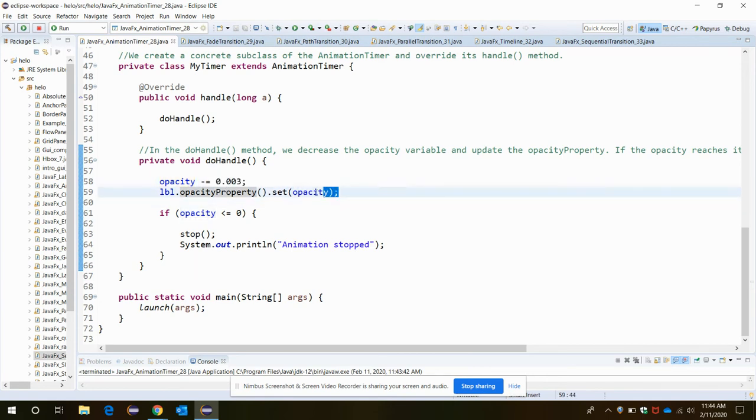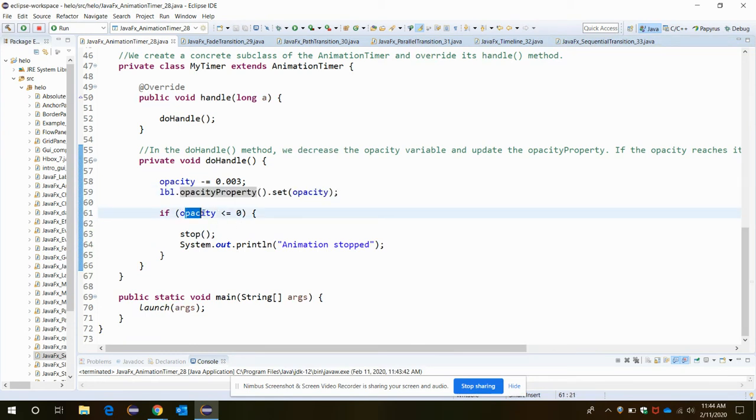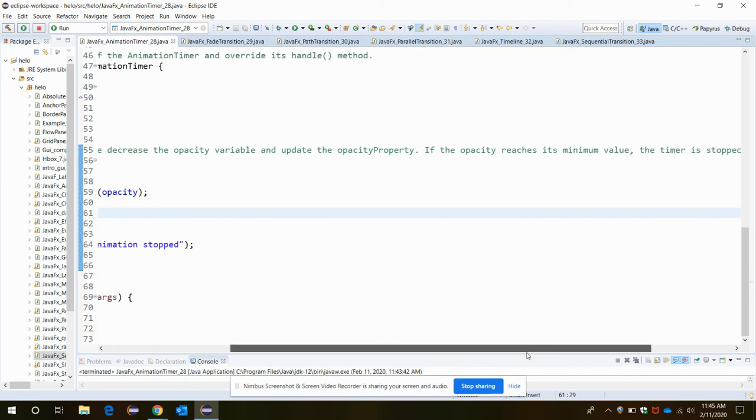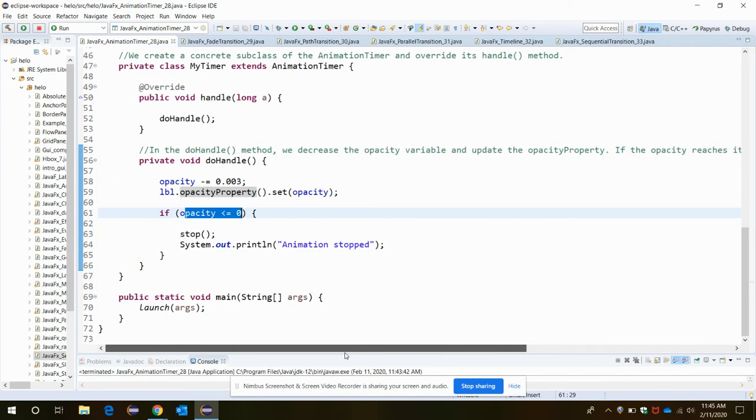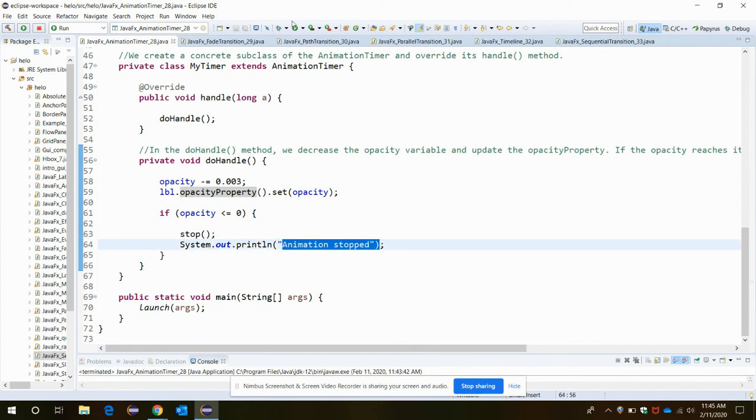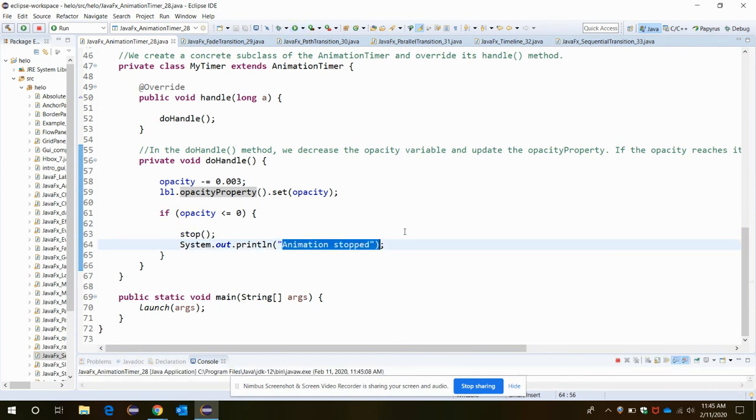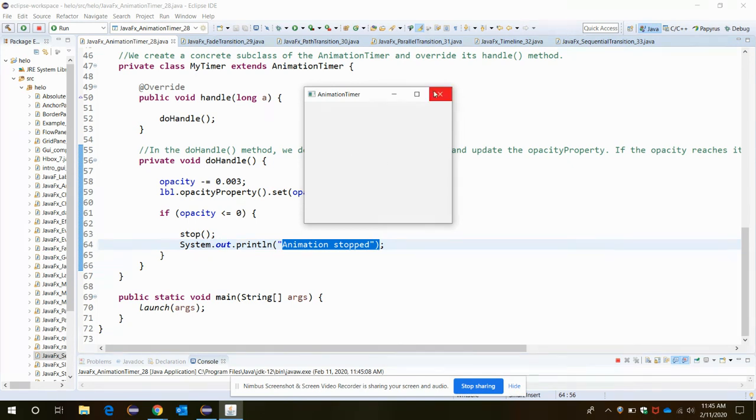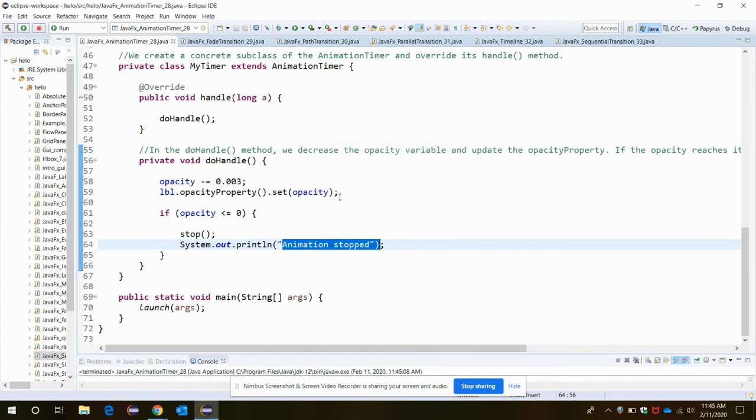Each time it updates the opacity property, and if the opacity reaches to a negative or minimum value, it will stop. The animation will be stopped. When you run the application, it starts with the label but keeps on fading until it reaches empty, and the text or label has been totally faded. In that case, the animation will stop and never begin again. This is AnimationTimer.